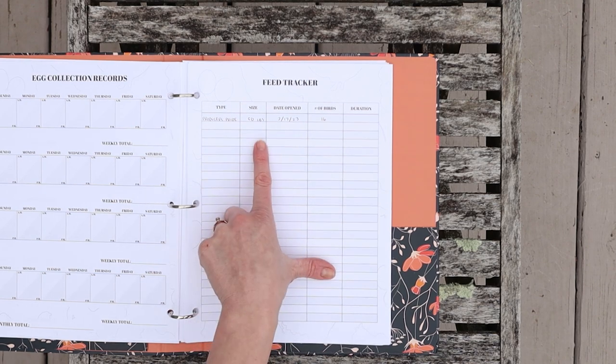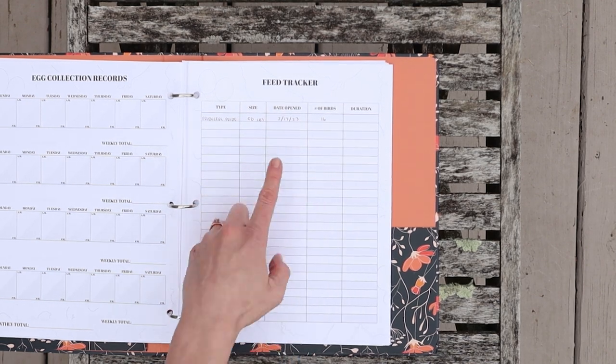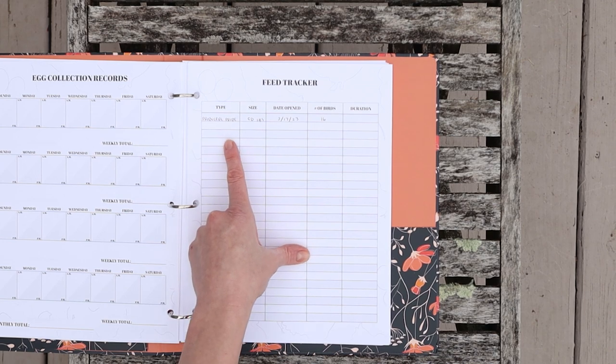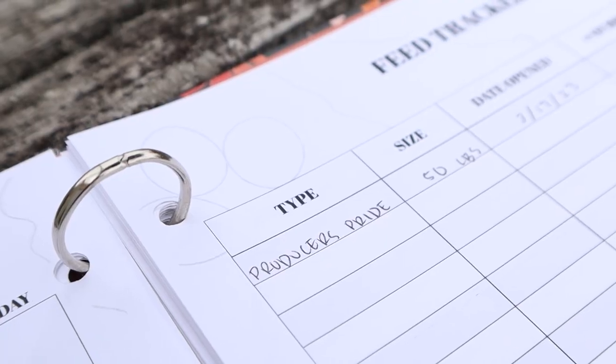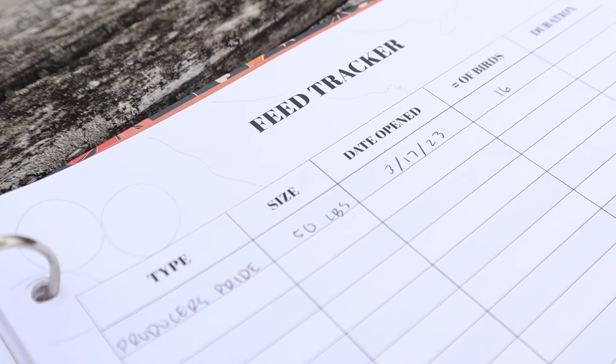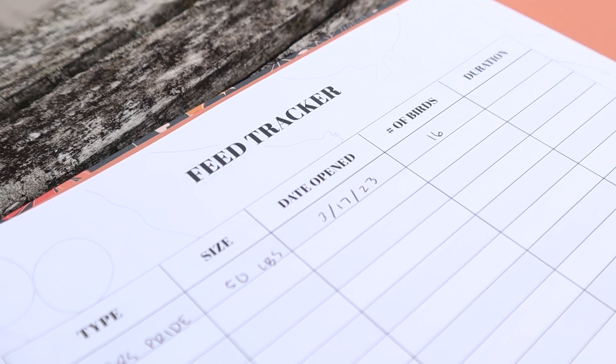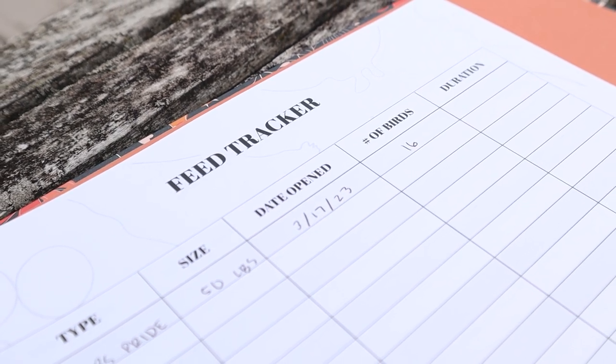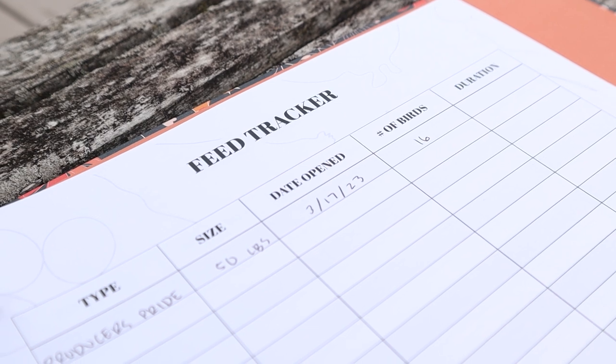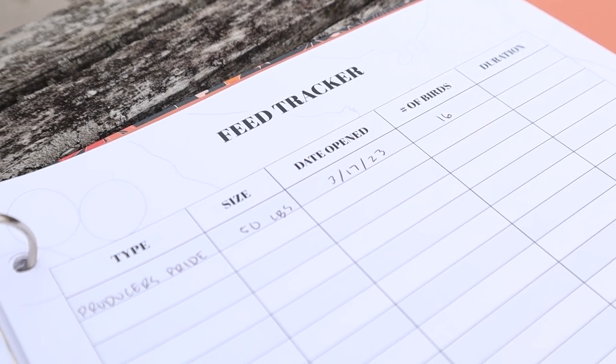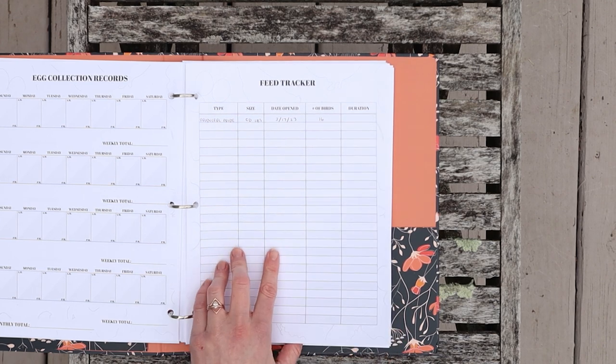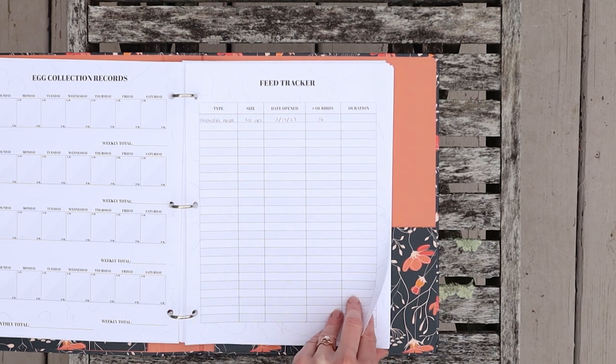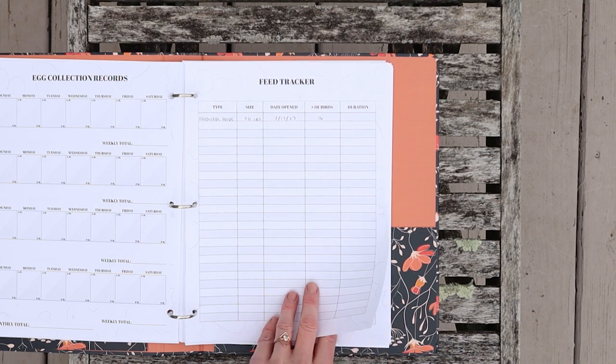Next I have a feed tracker. I only just recently started tracking feed, but I think it'll be very useful to track how long certain bags last for how many birds we have. Here I just have the date opened, the type, the size, and the number of birds that are in the flock. When it's finished I'll just write the duration. I know you're probably thinking that there should be a price section on there. I will get there in just a second.